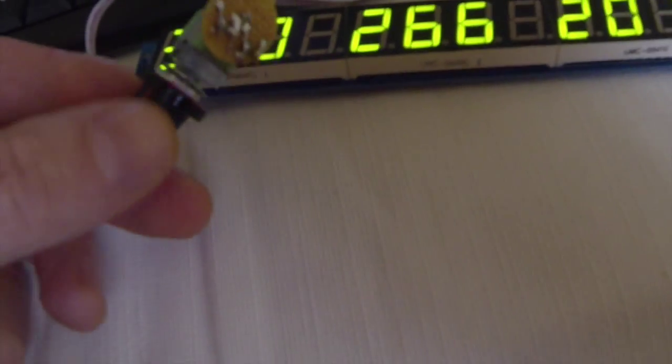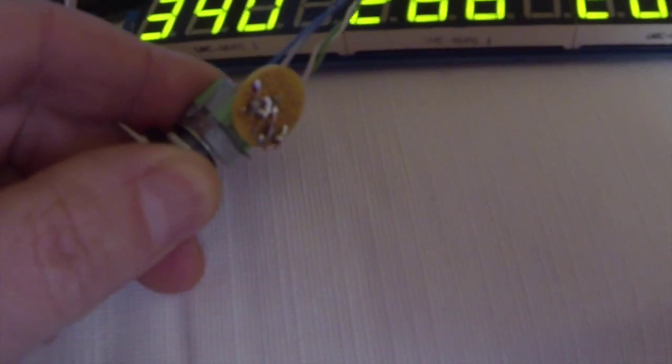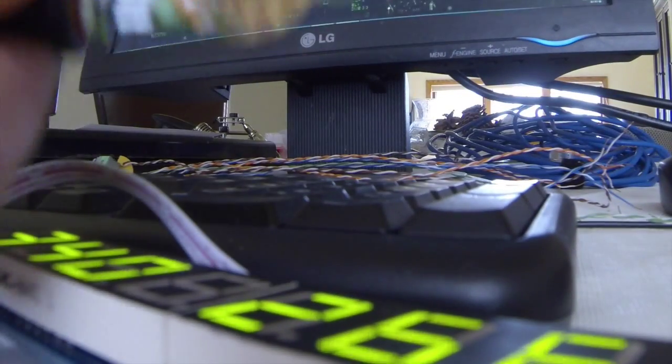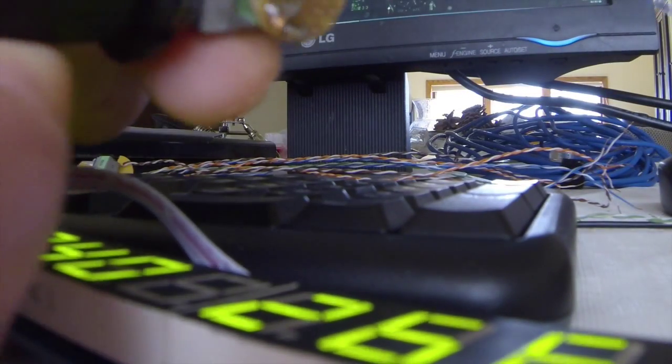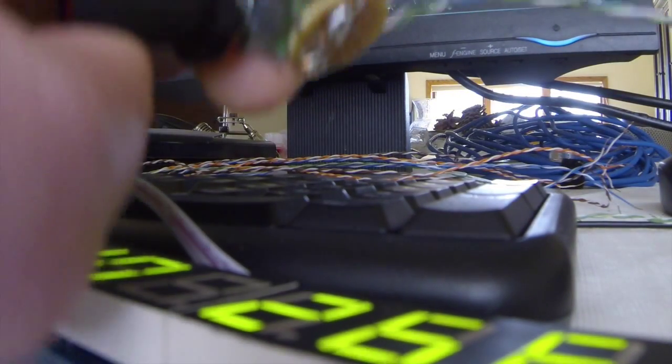So like this one right here, if I turn this one, don't mind my solder job. I know it's horrible, but it's just for testing purposes. So when I rotate this, I don't know if you can see.